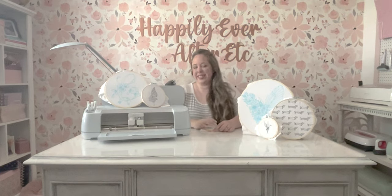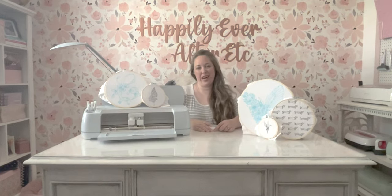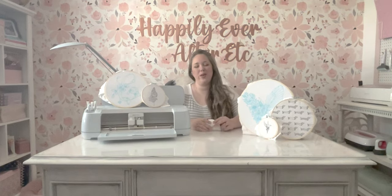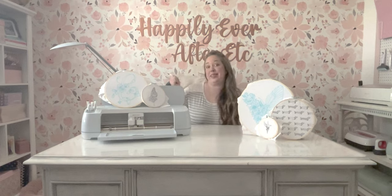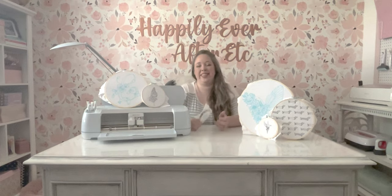Hey y'all, it's Betsy with Happily Ever After Etc. And welcome back to another Cricut slash embroidery project.